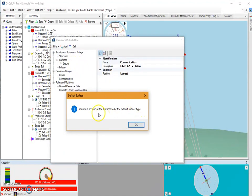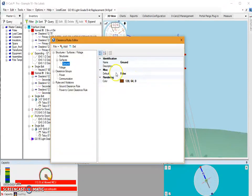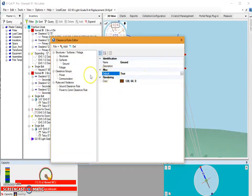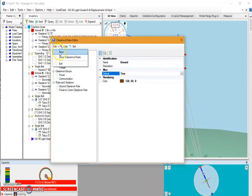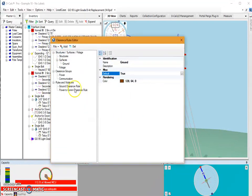Oh, looks like I forgot to set a default surface. So I'm going to select my ground and set this as my default surface. So now I should be able to save. My clearance rules are saved.